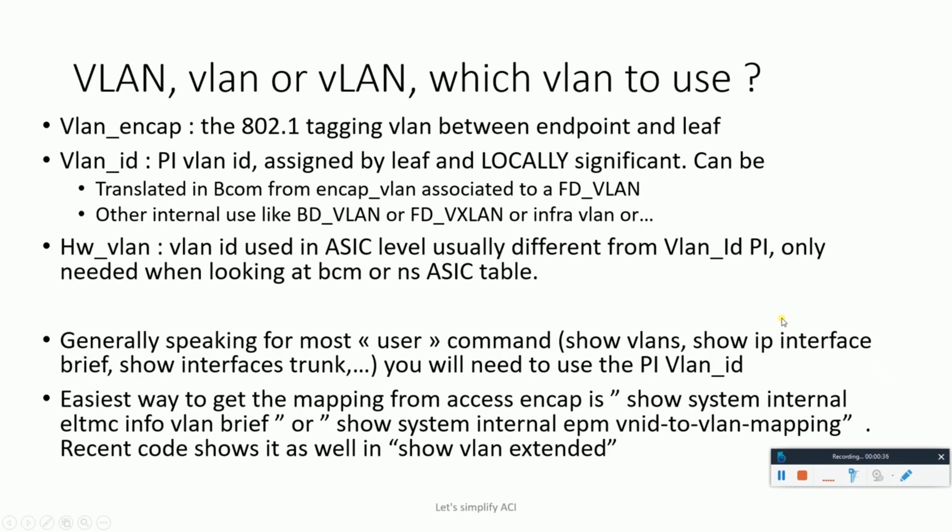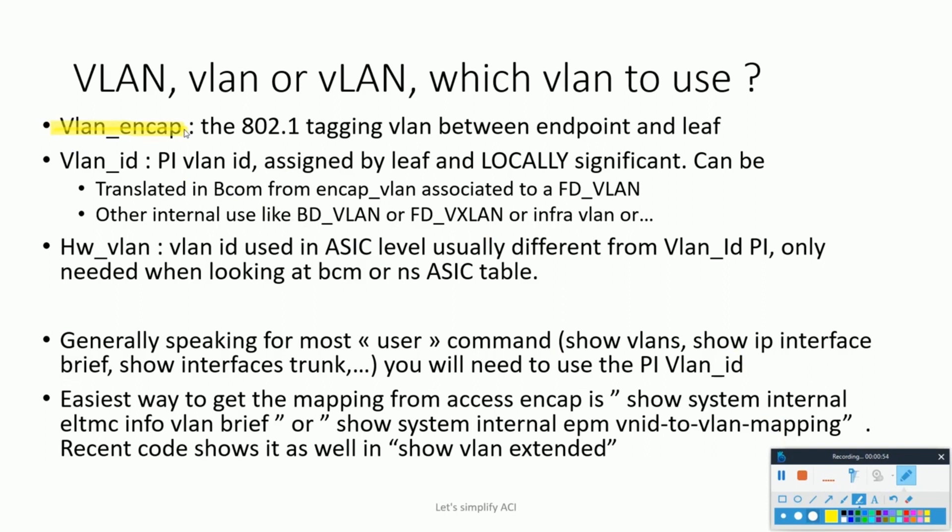First comes the VLAN encap. This is also called the encapsulation VLAN, which is visible to the ACI user. This is basically the VLAN which is the 802.1Q tagging VLAN between the ACI leaf and the endpoint or the end host. This could be trunk or access VLAN.